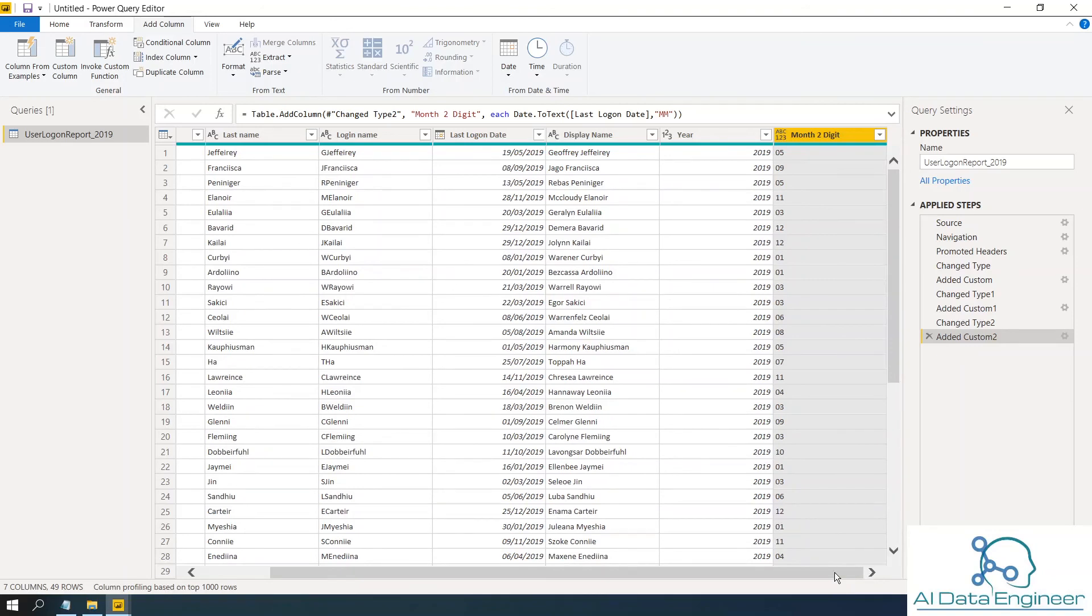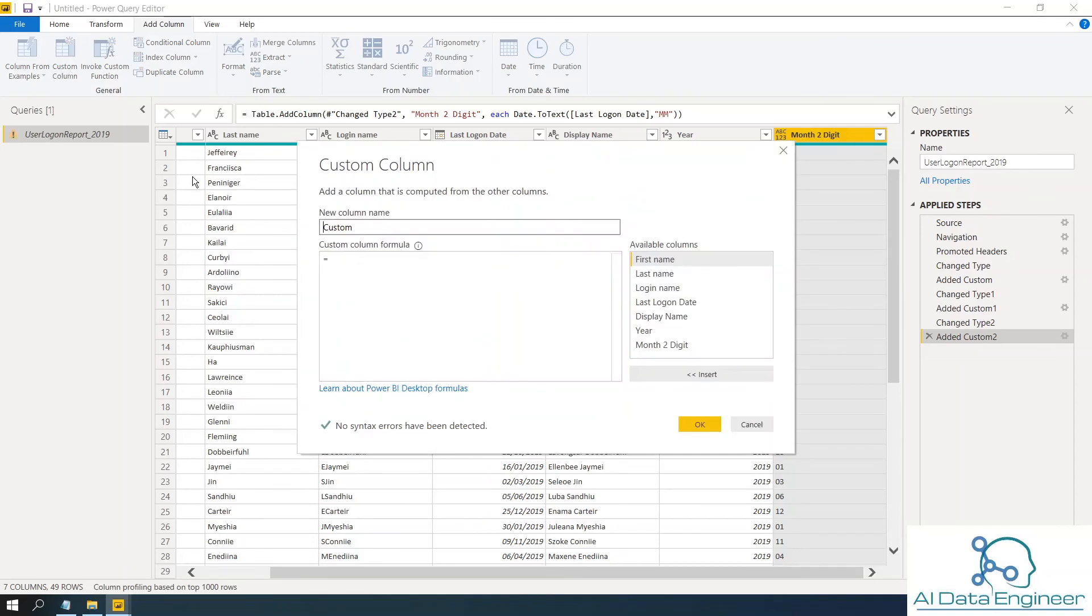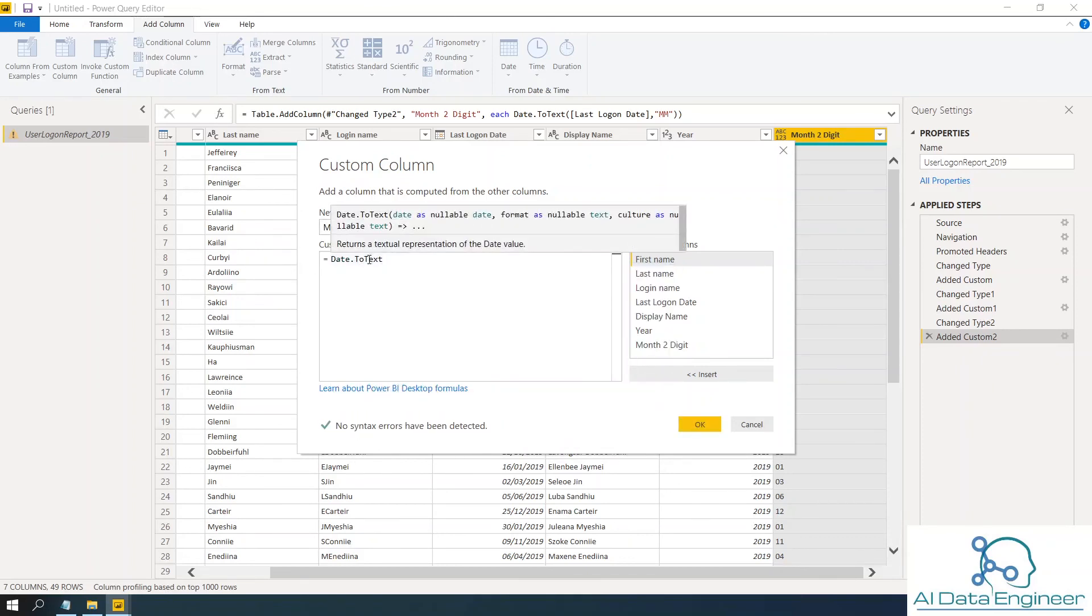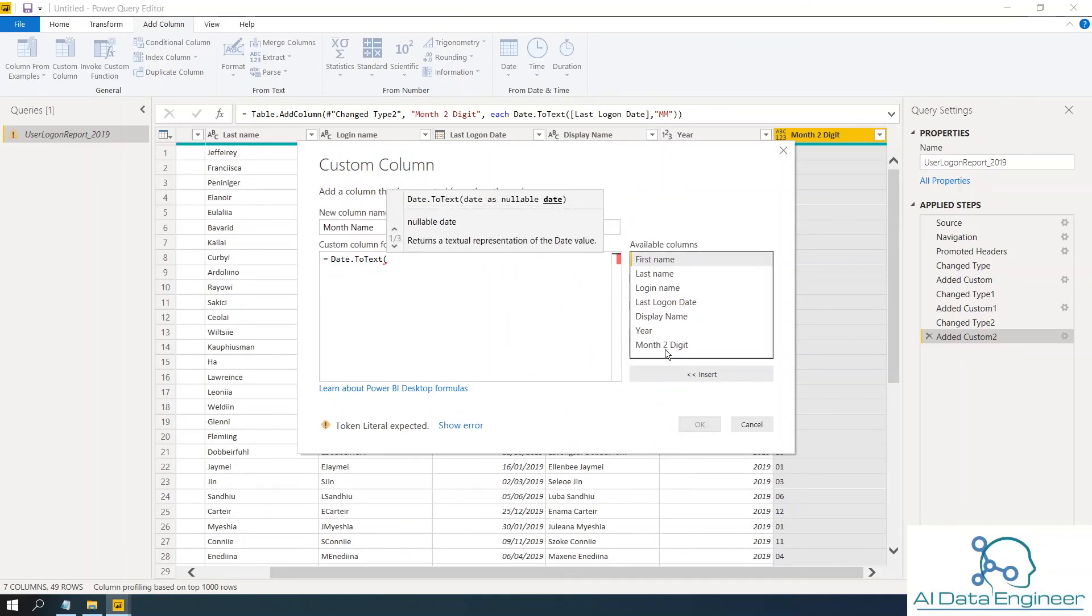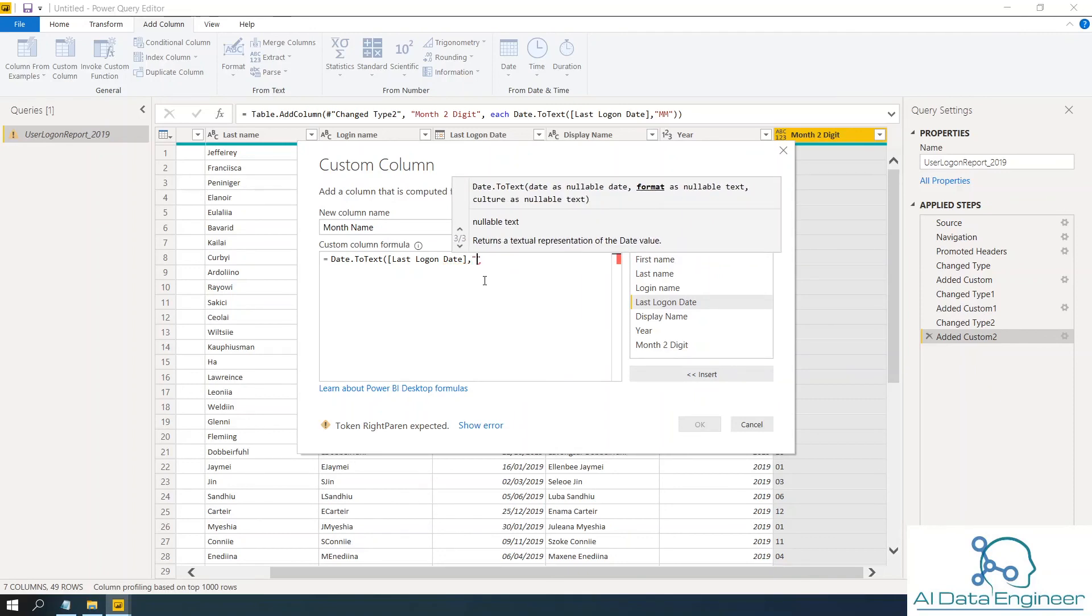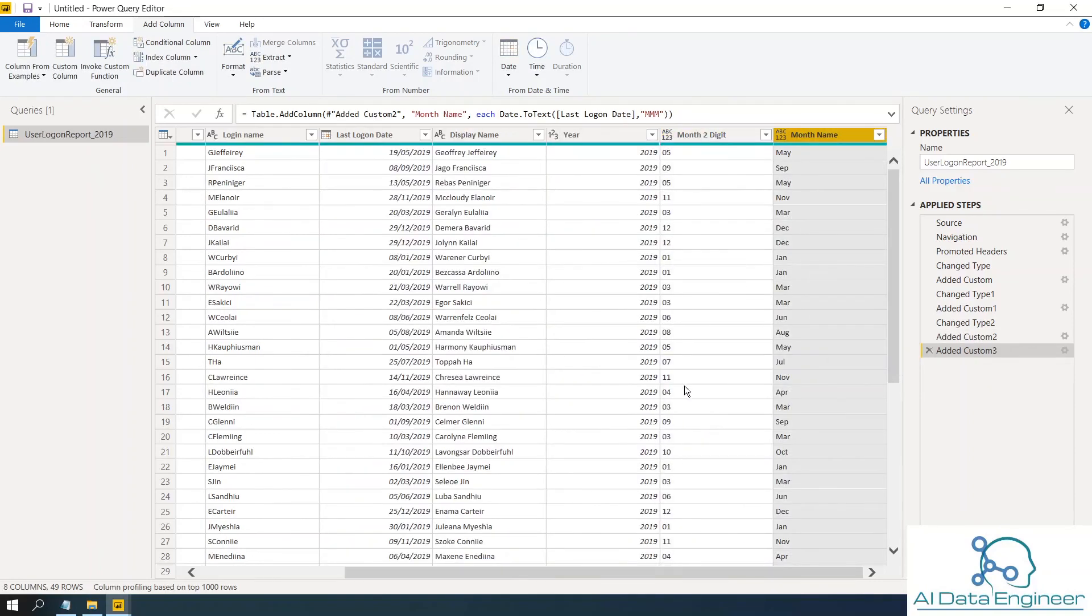Let's say for example, you want to expand this month name from 05 means May, 03 means March, 12 means December, like that. The three digit name. So click on custom column. Month name. Same function. Date.totext. Then you want from last logon date. Comma. Then you want to get type three capital M. Then close. Then close. Then okay. So you get May, 9 means September, like that.